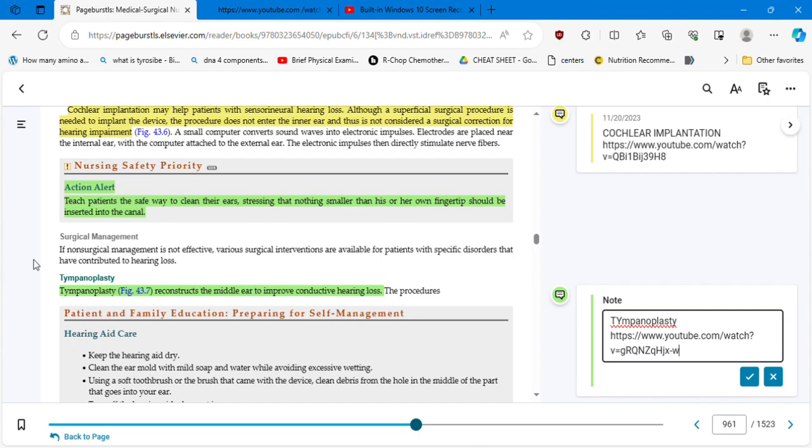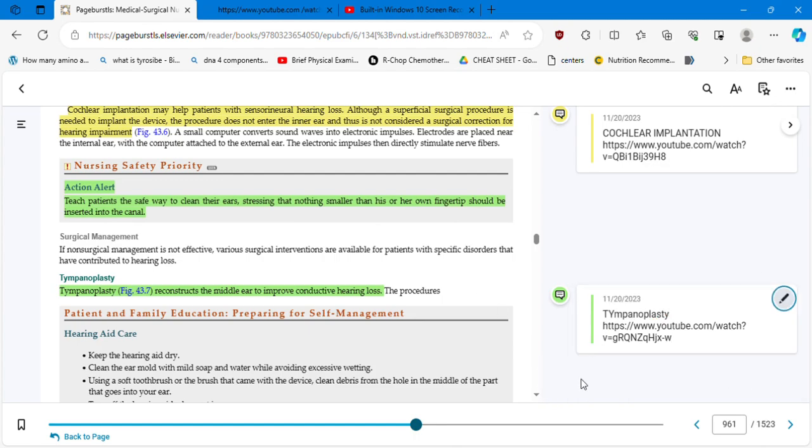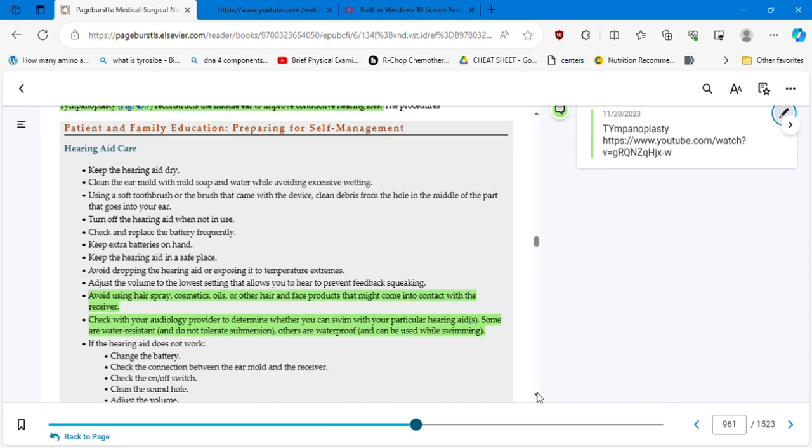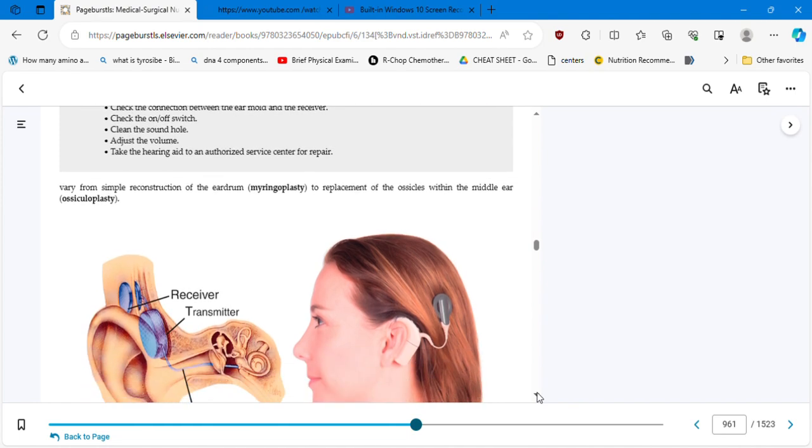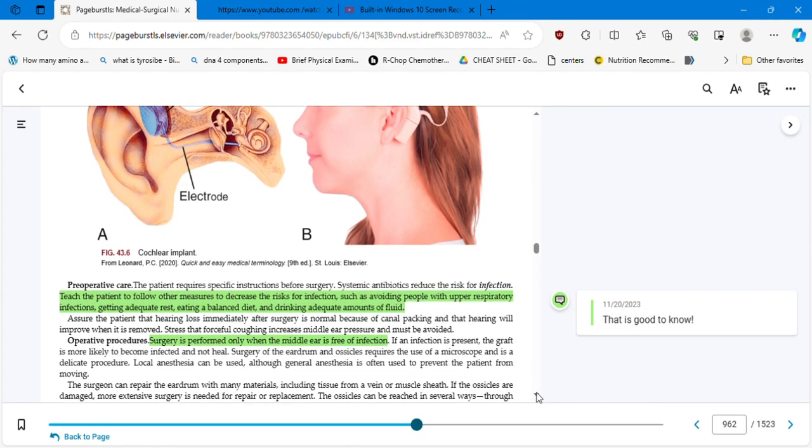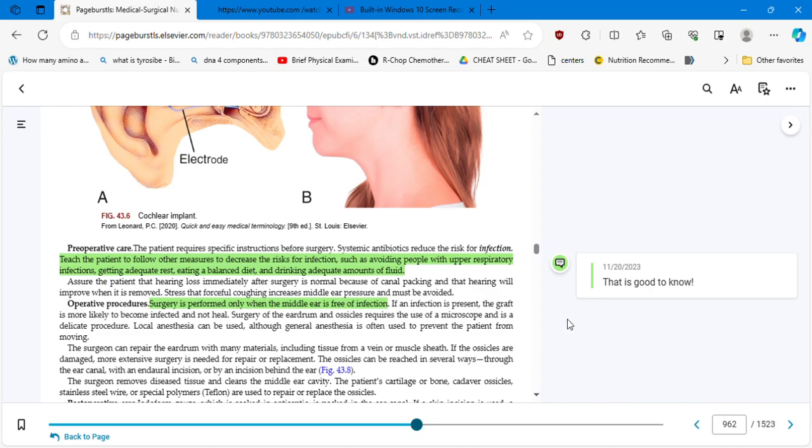Thank you very much. We know the cochlear implantation. We learned about the tympanoplasty, and it's very good to include this video so we have a better understanding. Patient and family education, prepared for self-management: avoid using hairspray, cosmetic oils, or other hair or face products that might come into contact with the receiver. Check with your audiology provider to determine whether you can swim with your particular hearing aid. Oh no, you have to wait for that. Some are water resistant and do not tolerate submersion. I would definitely wait even if it's water resistant. Others are waterproof and can be used while swimming. Oh no, no. We don't want to go through another surgery to remove that and have a new replacement, right? And that's another good to know.